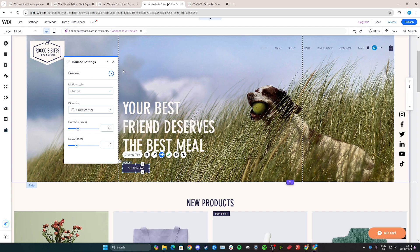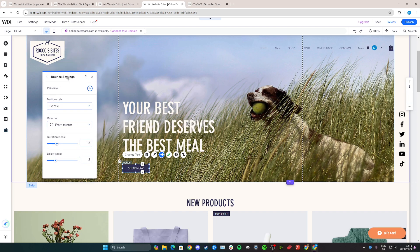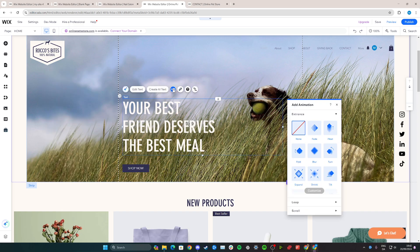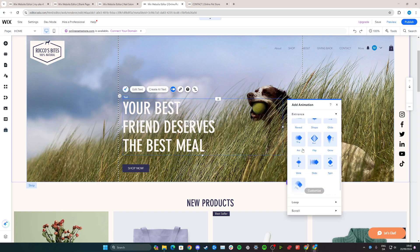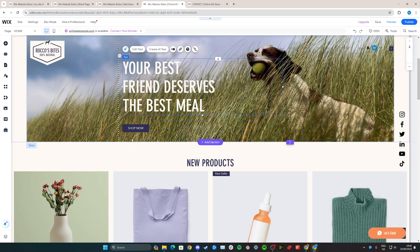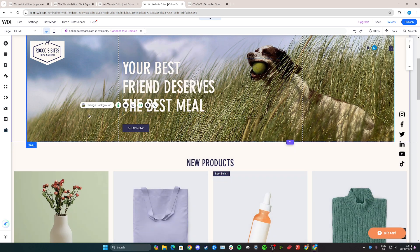That's pretty much how you can add a bounce setting to any item on your website. For example, you can do the same with text — just click animation as well and then go down to bounce. And the same with pictures, images, and everything. I hope you found this tutorial helpful. Please let me know if you have any other questions and I'll try my best to help you.